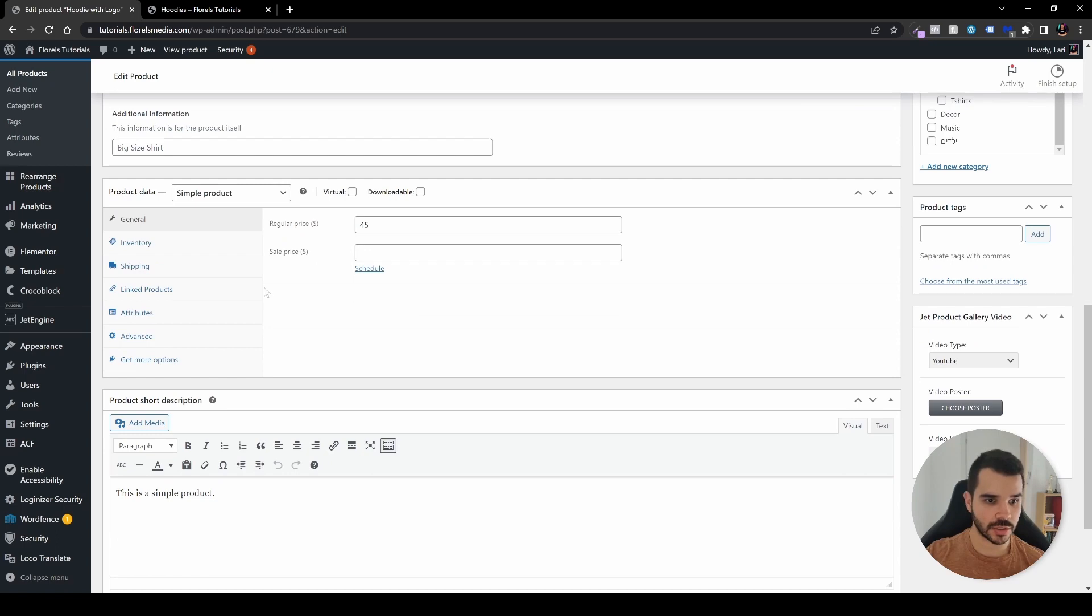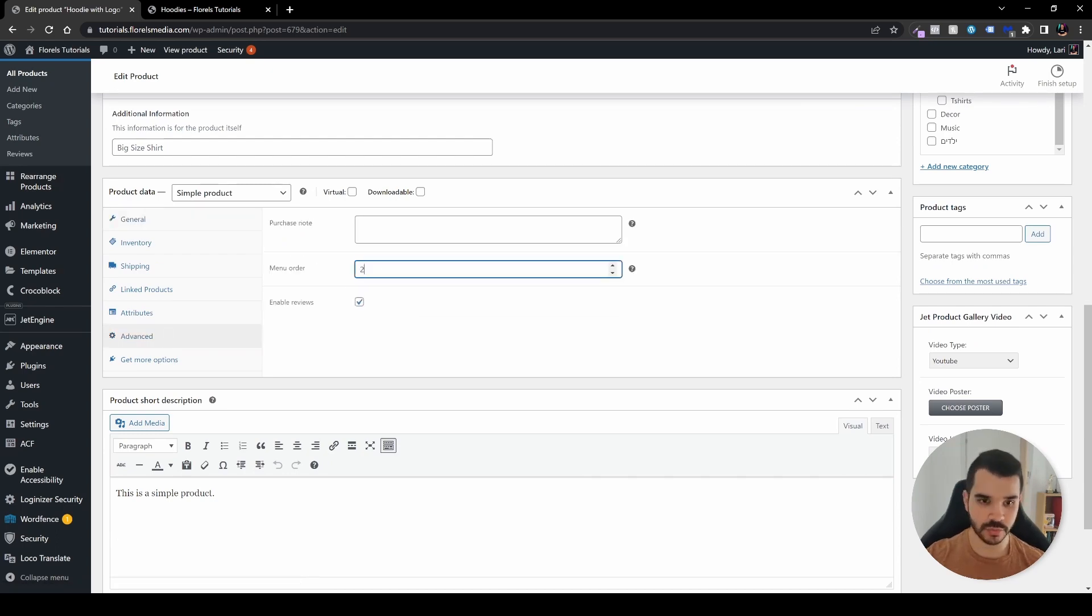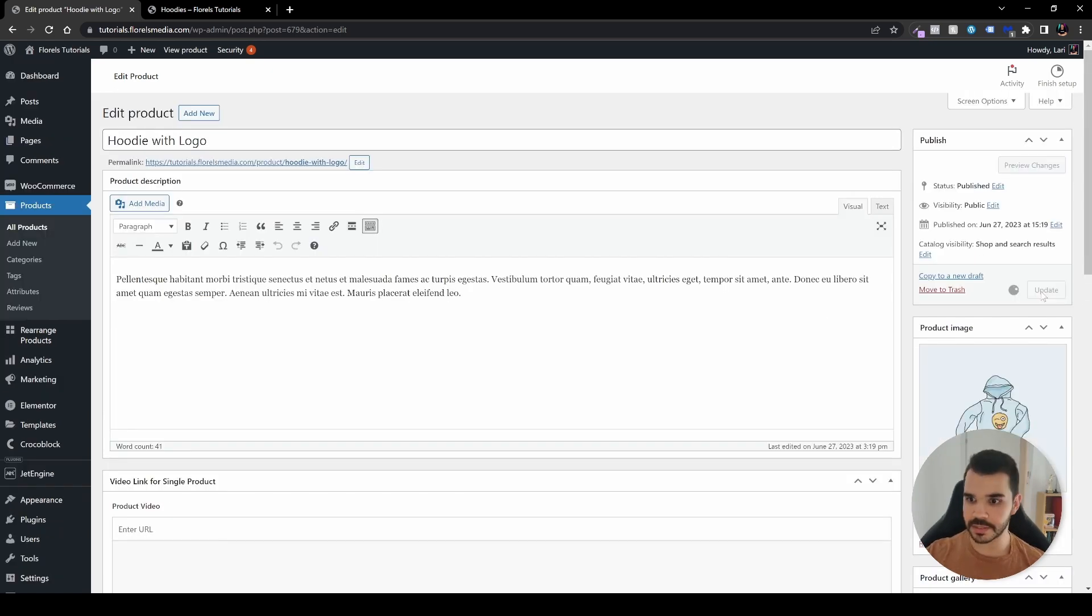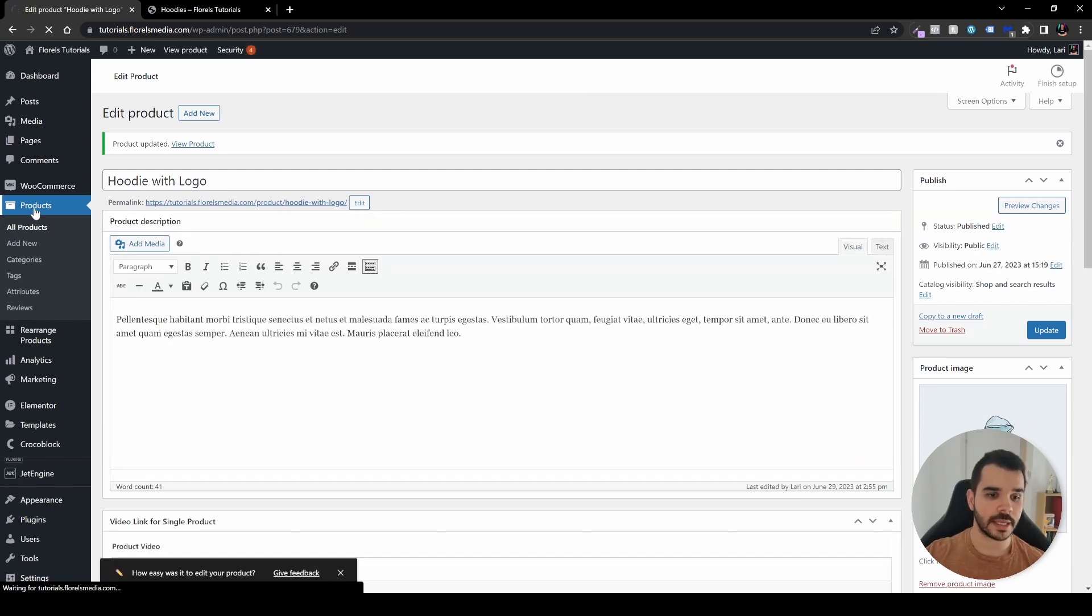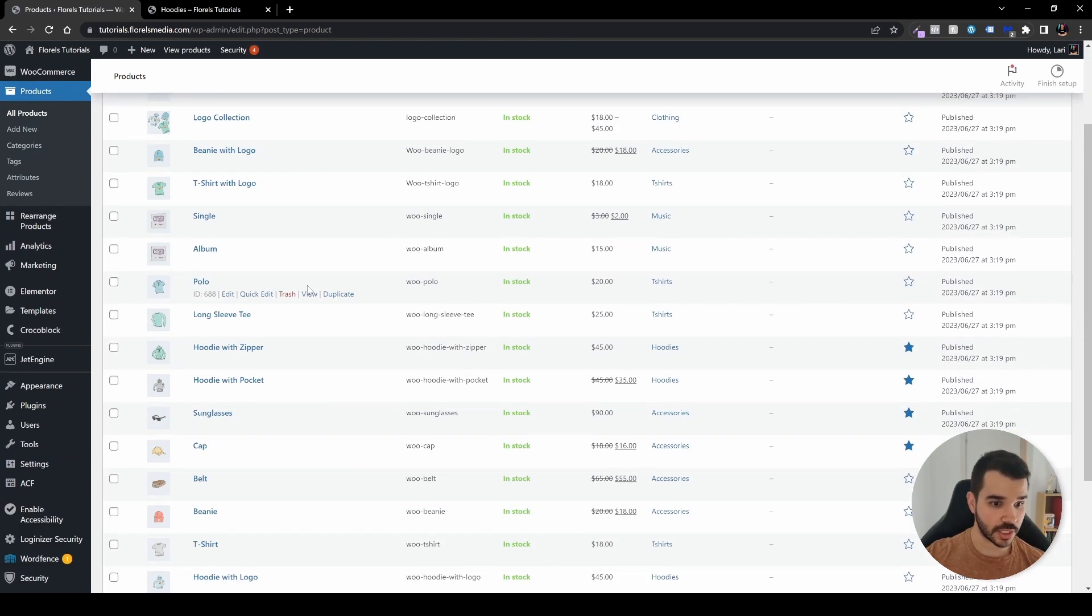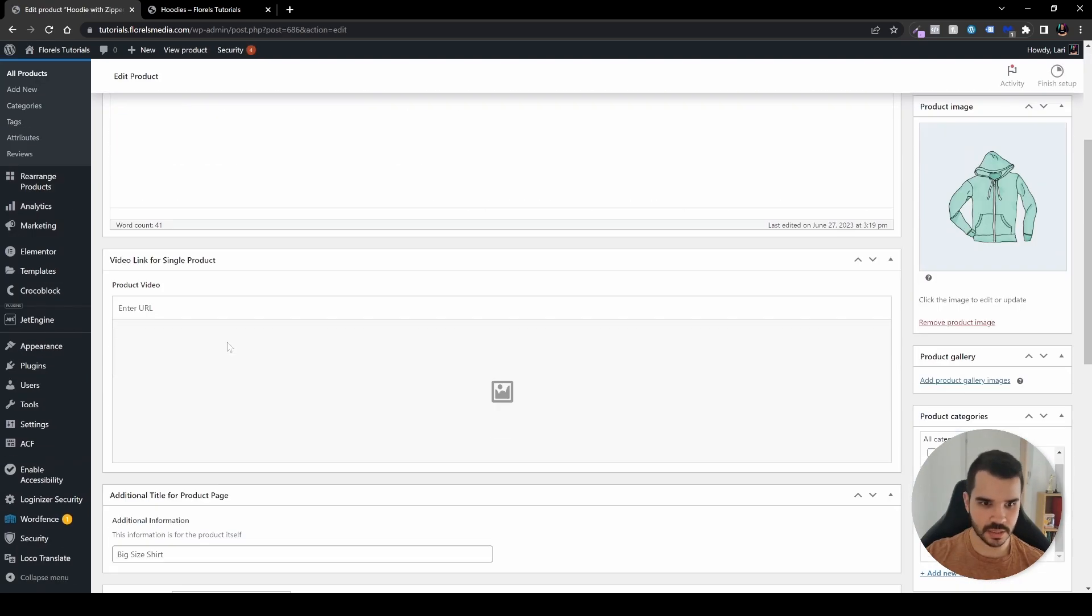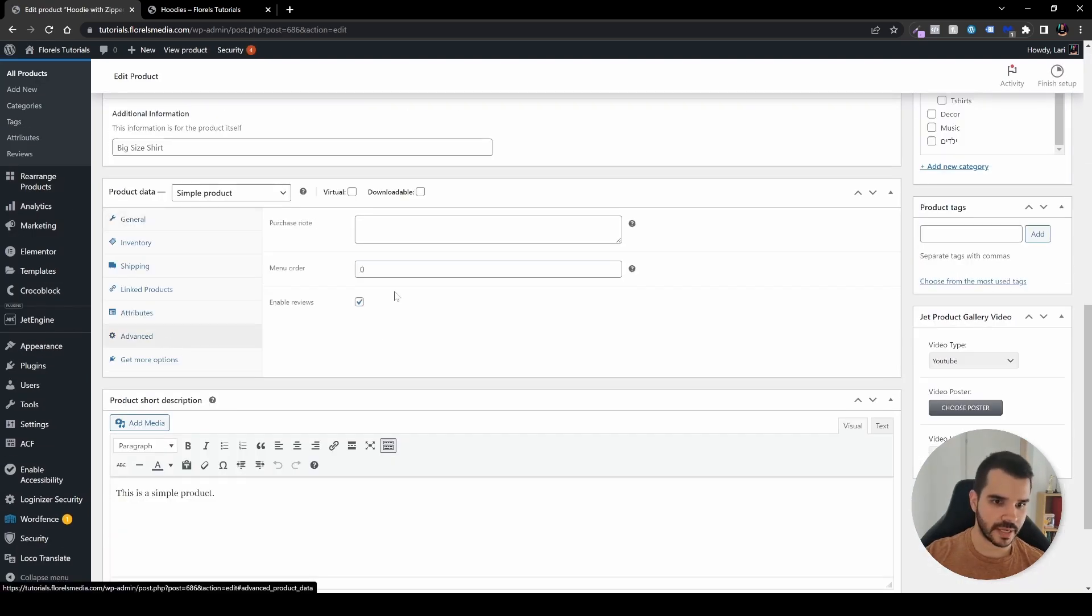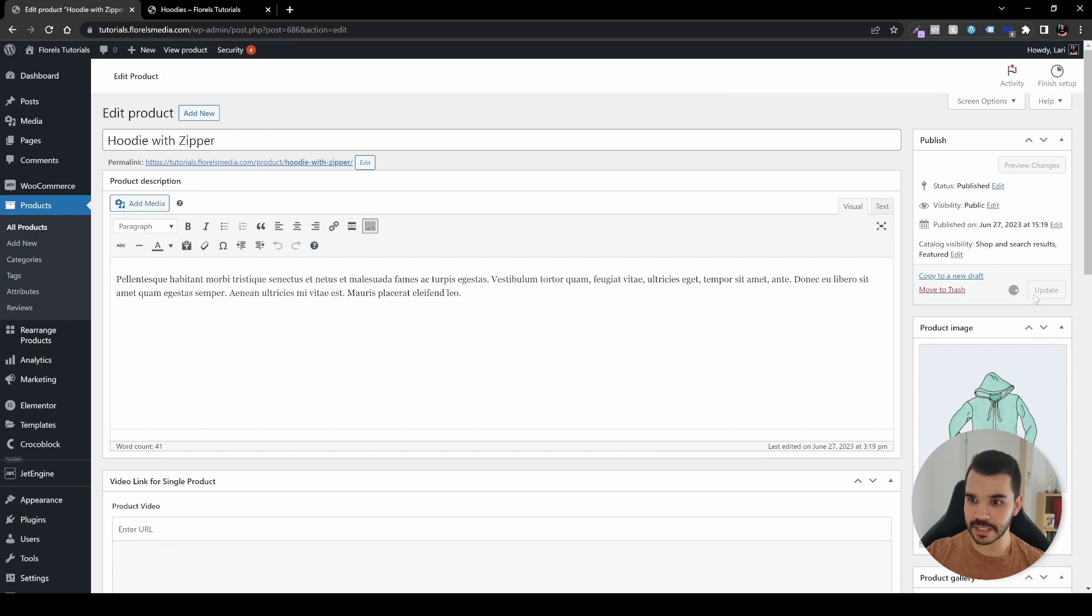Let's edit it, scroll to the bottom, go to advanced, and set that to two. Let's update that and go to our green hoodie. We want to change that too. It's a green hoodie with a zipper. Let's go to advanced and put number three, then hit update.